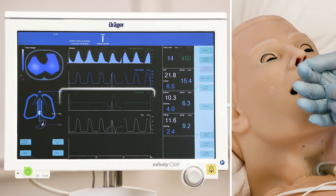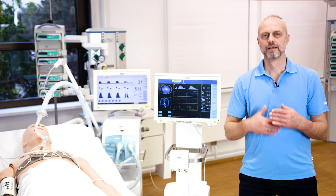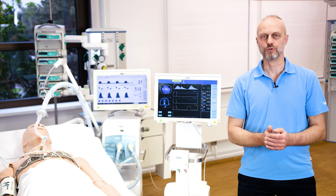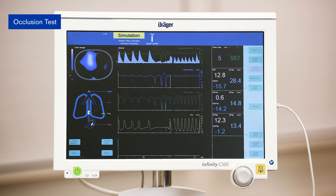Now we slowly withdraw the catheter until the cardiac oscillation becomes present in the esophageal pressure waveform. Now it's time to check the proper balloon position. We conduct an end-expiratory occlusion maneuver and open the dialogue occlusion test.